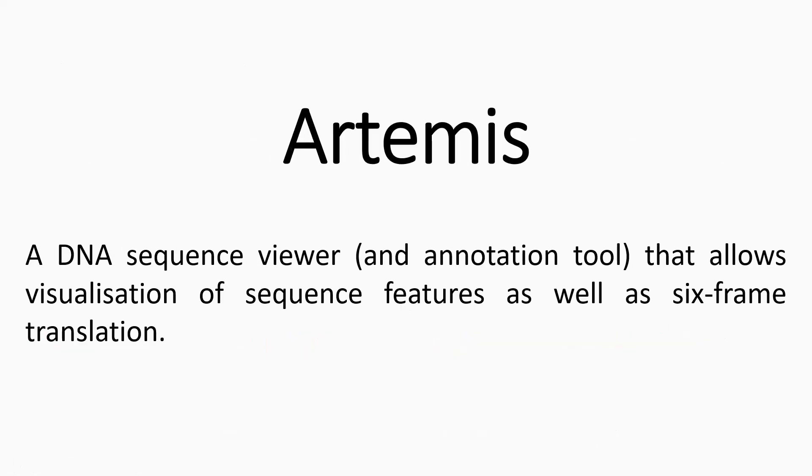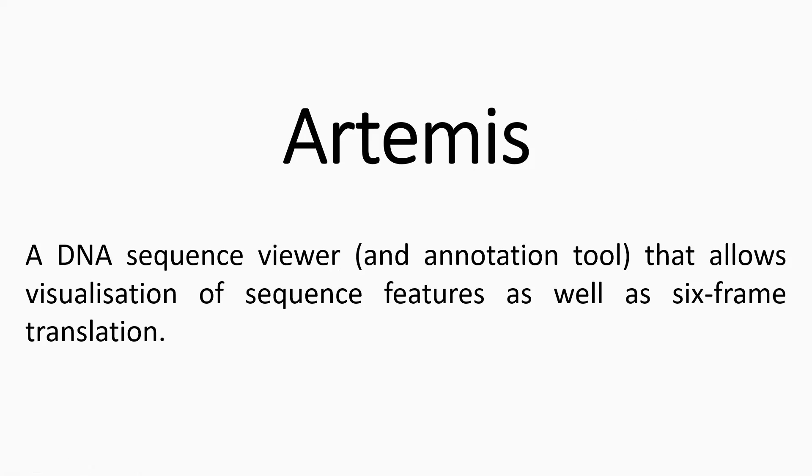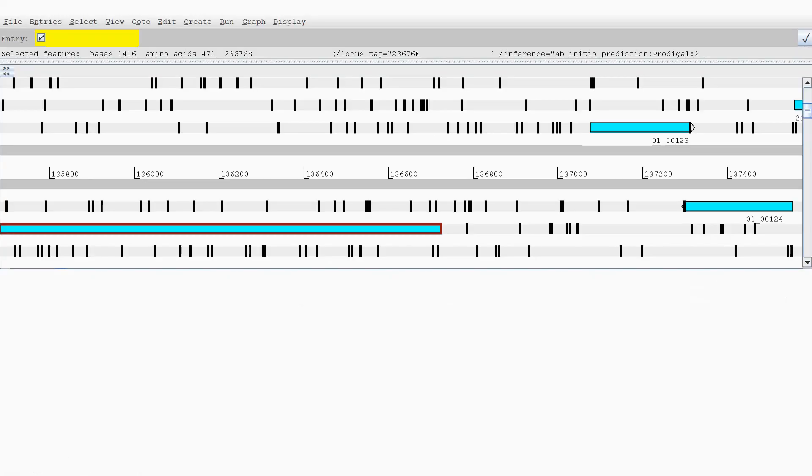I was recommended to use Artemis to look at this. Artemis is a DNA sequence viewer and annotation tool that allows visualization of sequence features as well as six-frame translation. I've taken a screenshot here and I'll just talk through it.